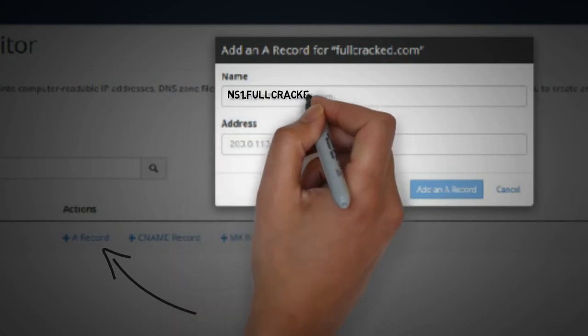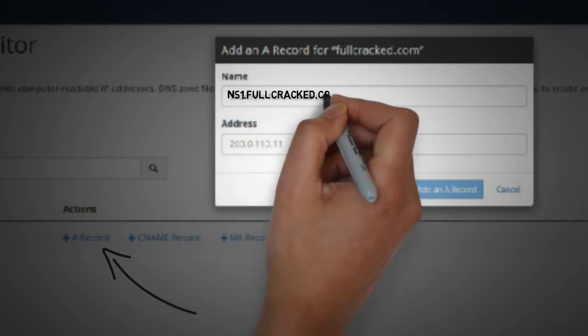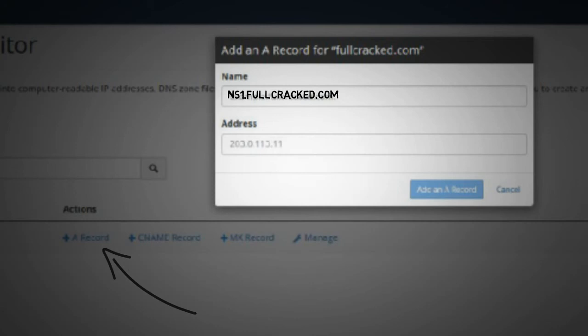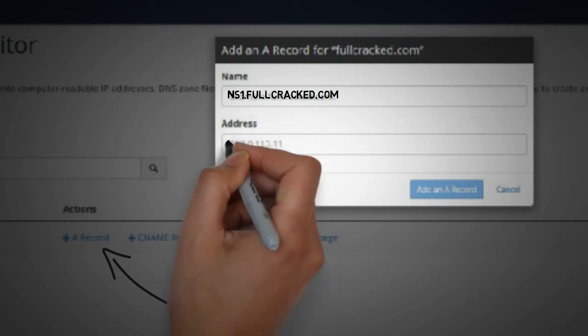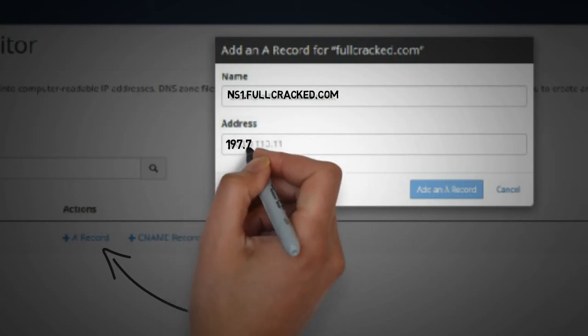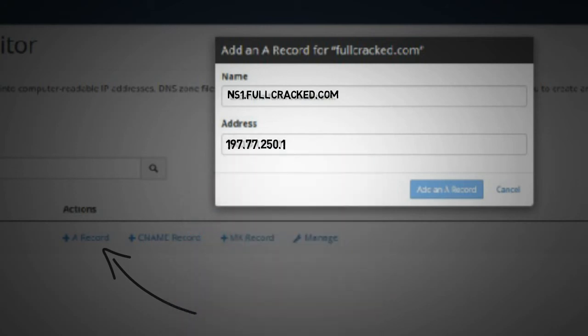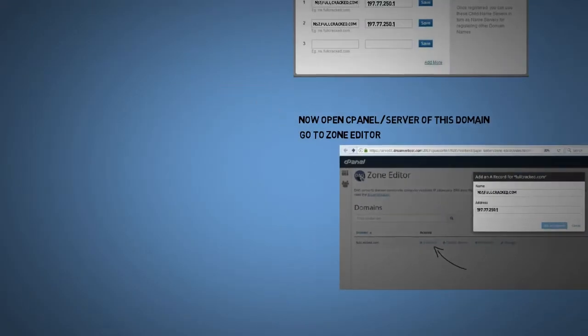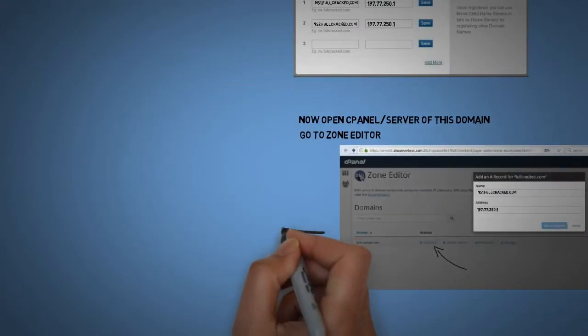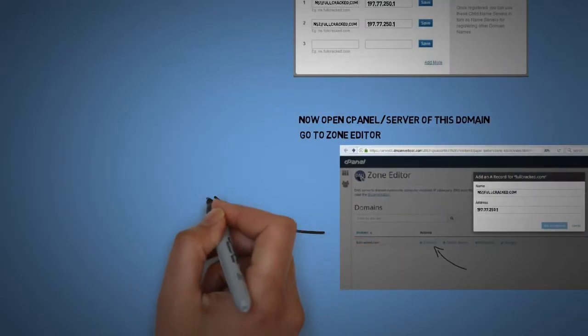For now you need to create an A record and map ns1.fullcracked.com towards the IP address, and in the same way you need to map ns2.fullcracked.com as well.